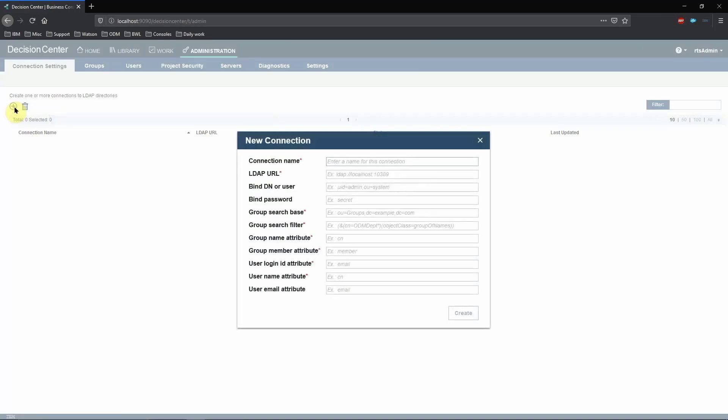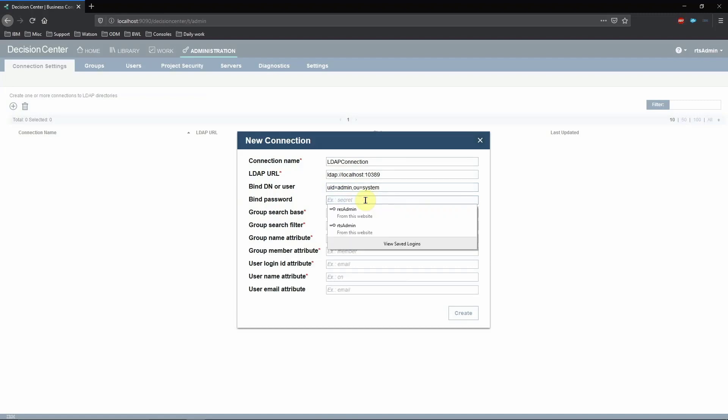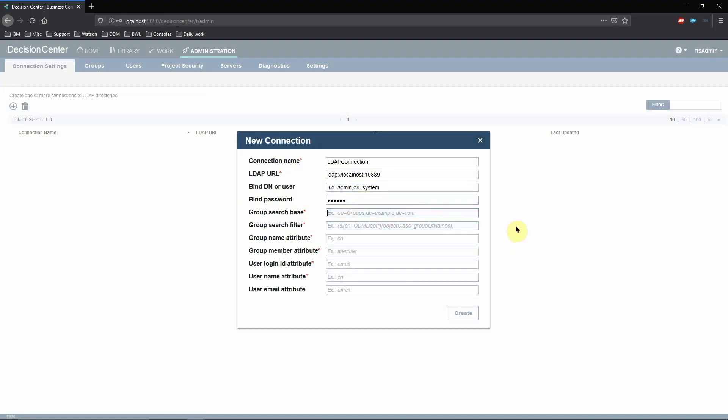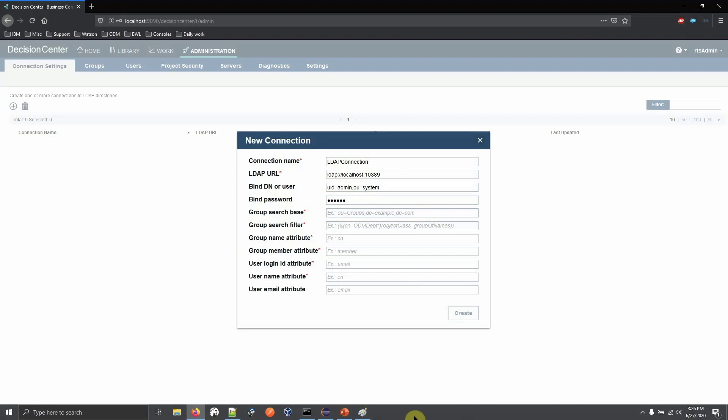The new connection window opens up. Enter a connection name of your choice. Your LDAP Administrator should be able to provide you the LDAP URL. Along with this, the LDAP Administrator should also provide the bind domain name and the password for this connection. Now let's figure out what values go in the rest of the fields.